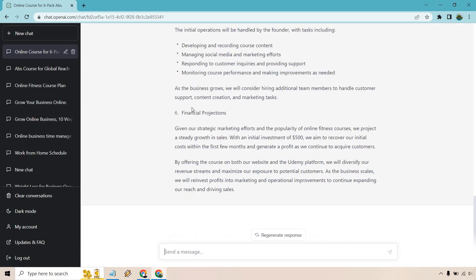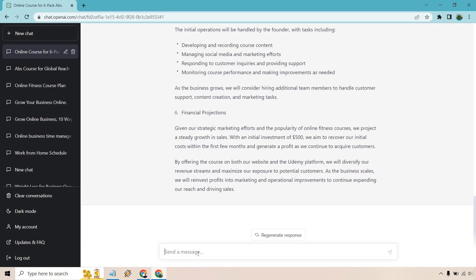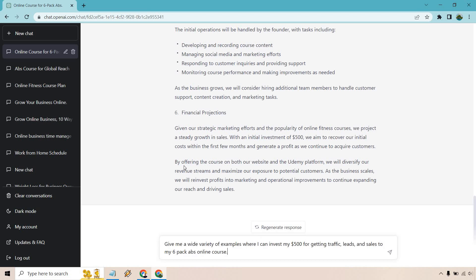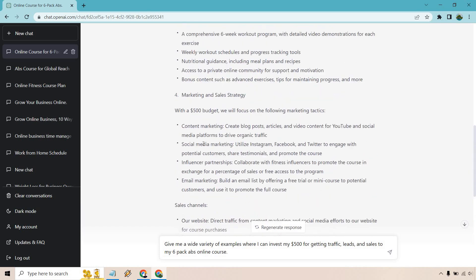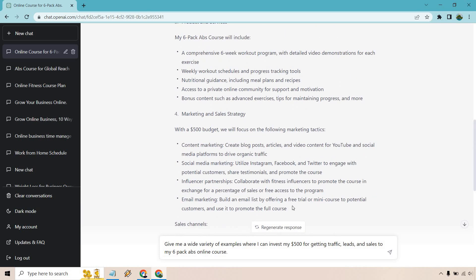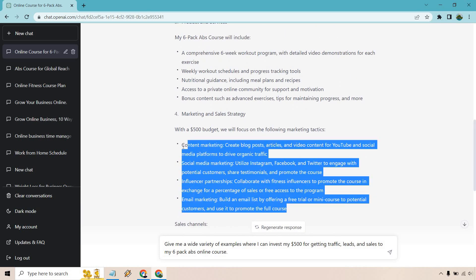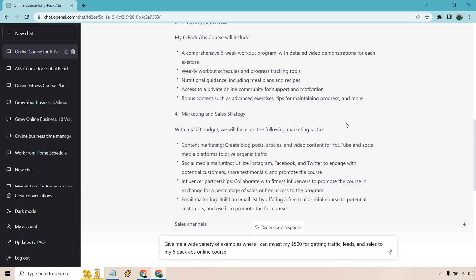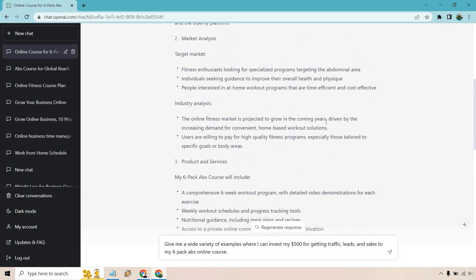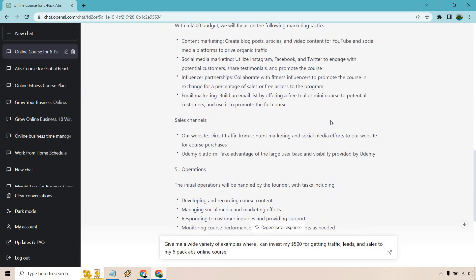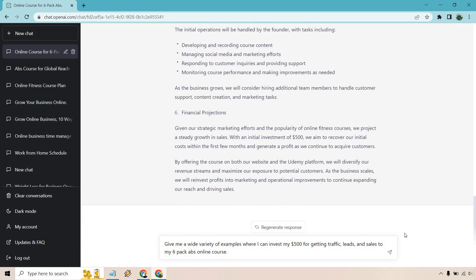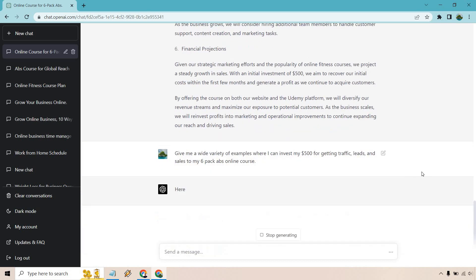In fact, what I'm going to do, I'm just going to go back here and I can utilize this. Give me a wide variety of examples where I can invest my $500 for getting traffic and leads and sales to my six pack abs online course. It touched upon this a little bit, but I want much more content. You can see it's capable of giving us much more. Given the fact we're already in this specific chat, it'll give us some good context. I'll be right back.